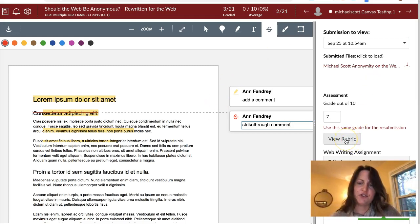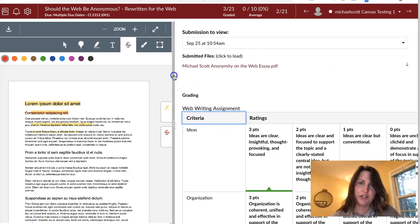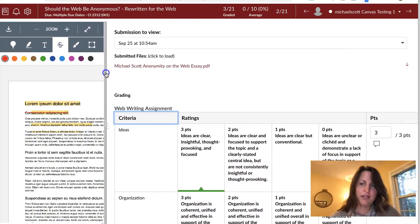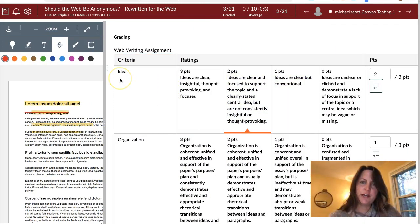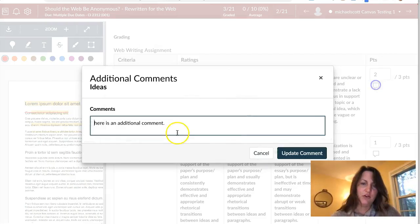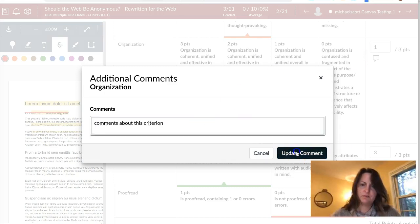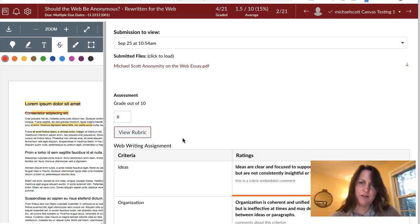Another place that your instructor might leave you feedback is in the rubric itself, if your instructor uses a rubric. I am pulling out the rubric. Your instructor can add a comment based on individual criteria in the rubric itself. One of the criteria here is assessing the ideas that were presented in this essay. Your instructor might click on that comments icon and may also comment on any of the other criteria as well. That's the second place they might leave you feedback.